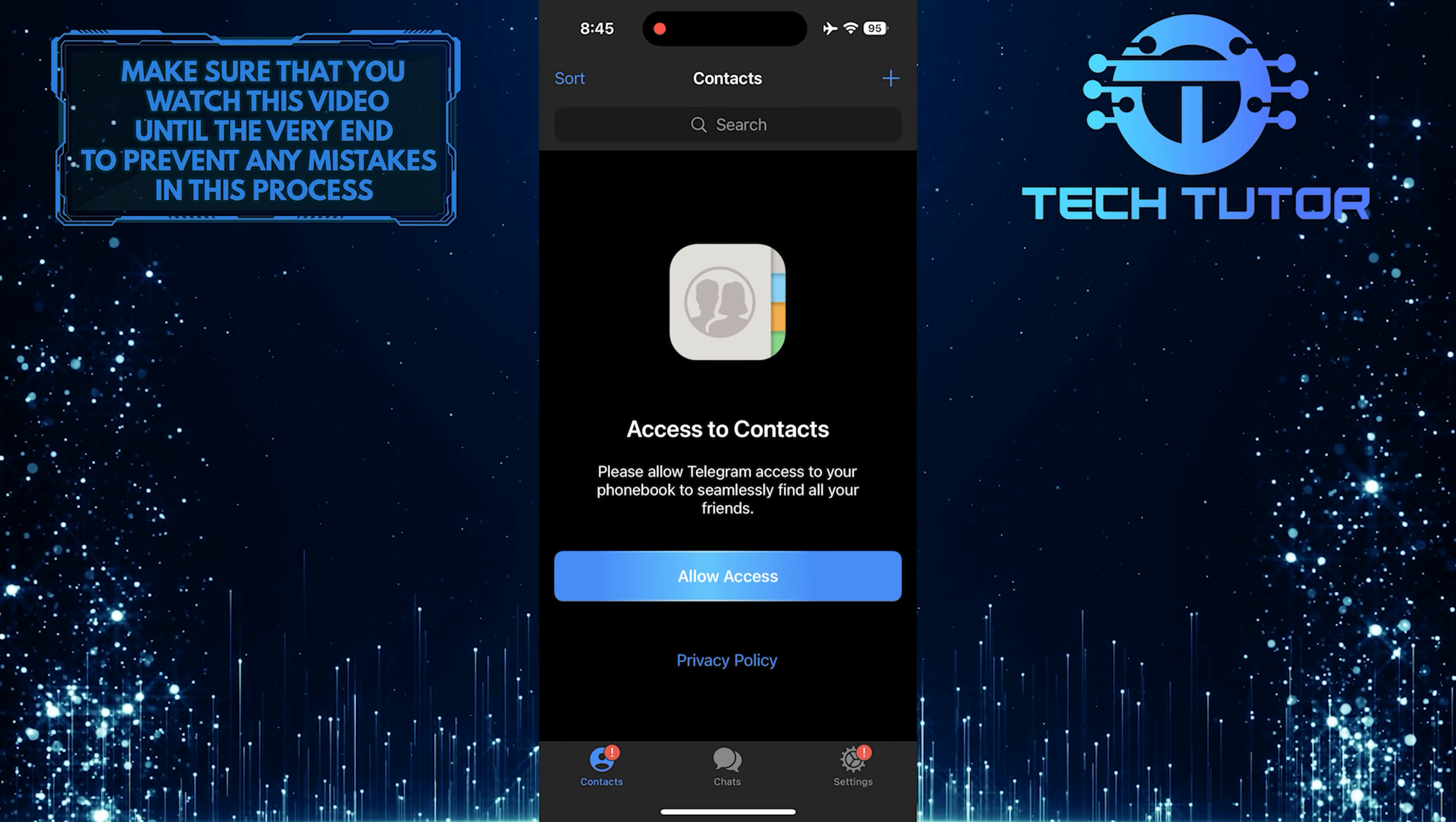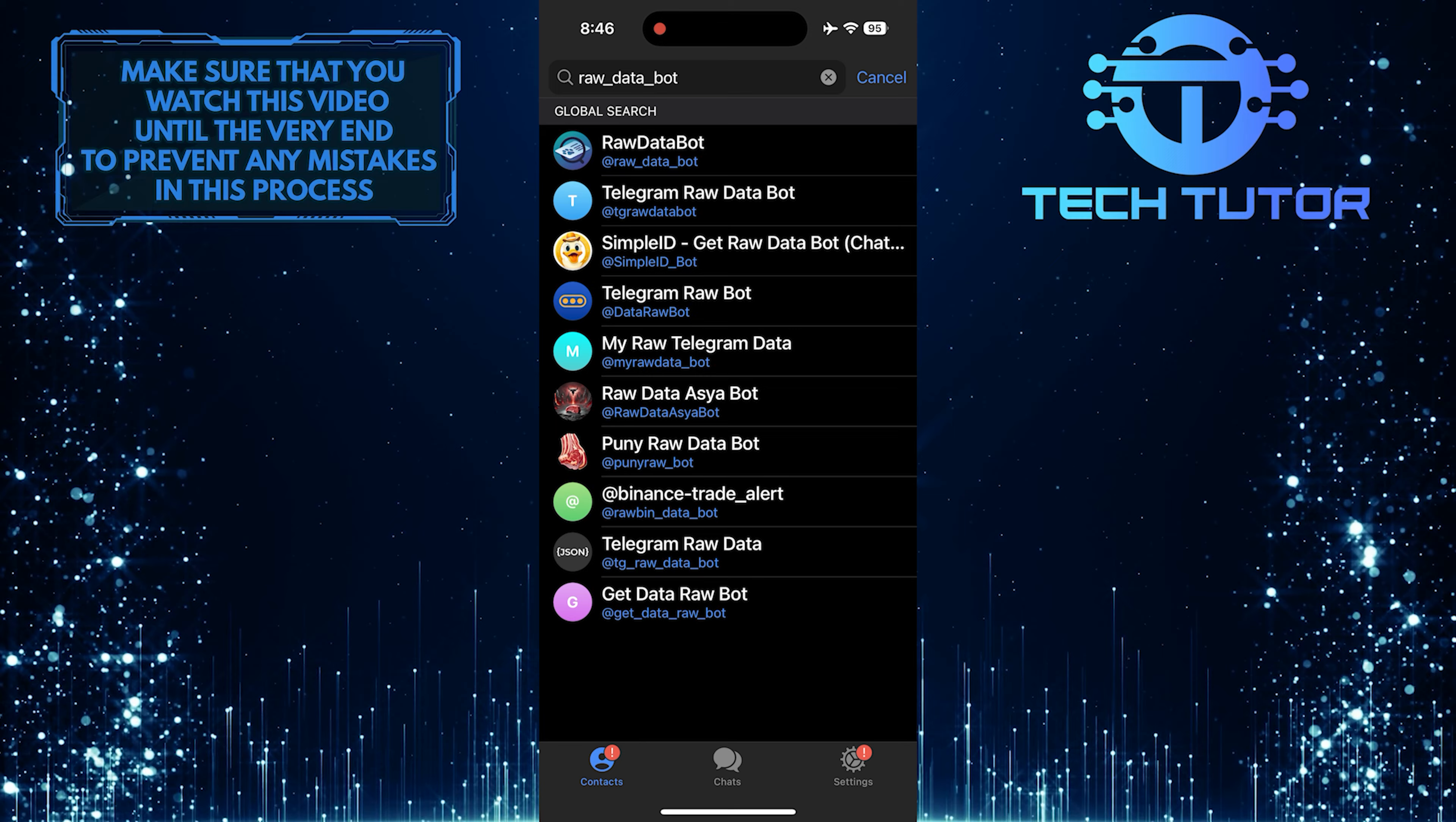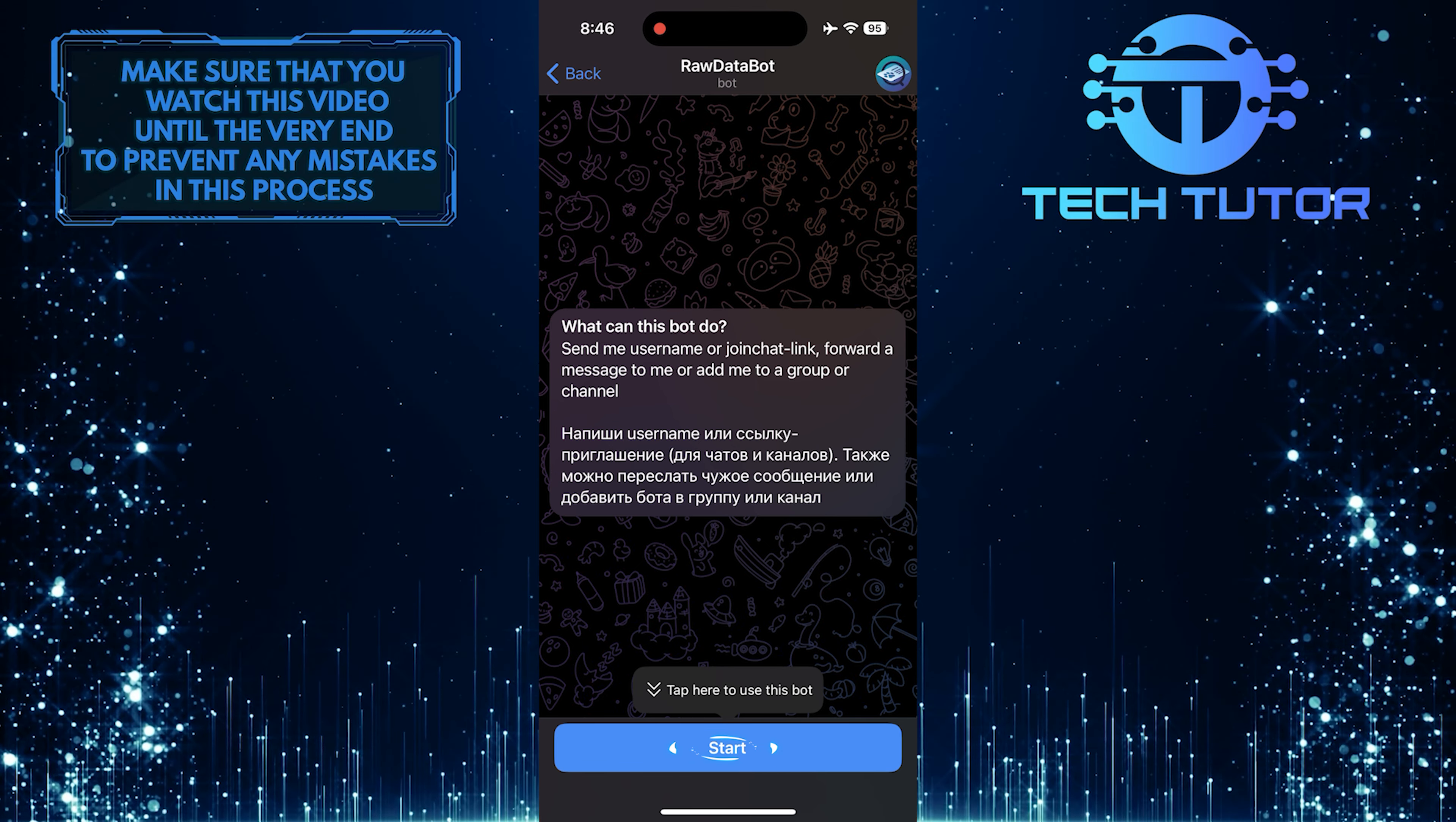After that, tap on the search bar at the top and type in Raw Databot. Tap Search. Then select this exact search result, Raw underscore data underscore bot, and then tap Start.